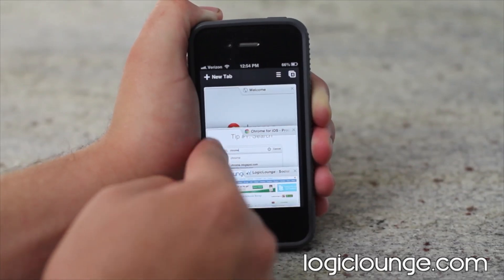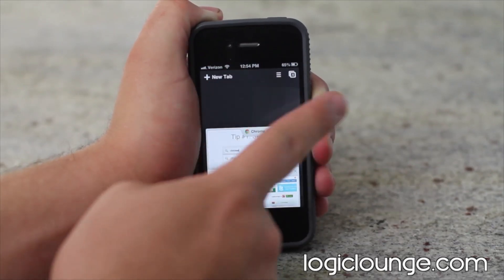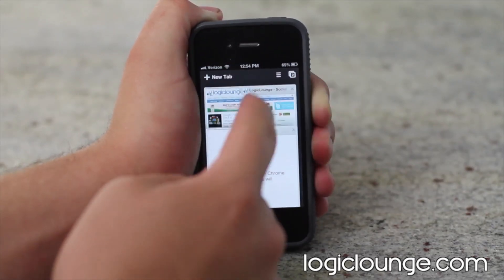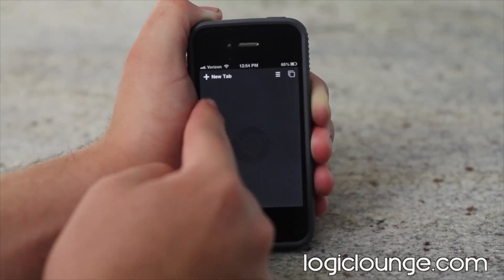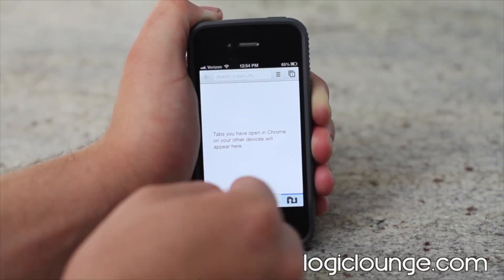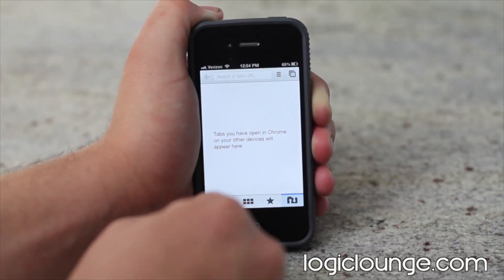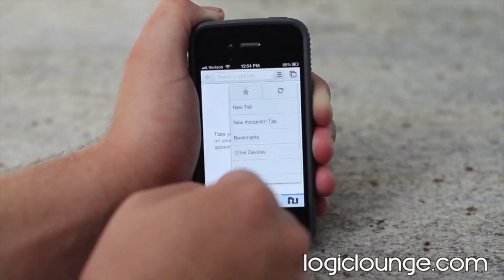And if I want to close a tab, you just swipe away. Now I have no more tabs. Click to add a new tab — there's everything.